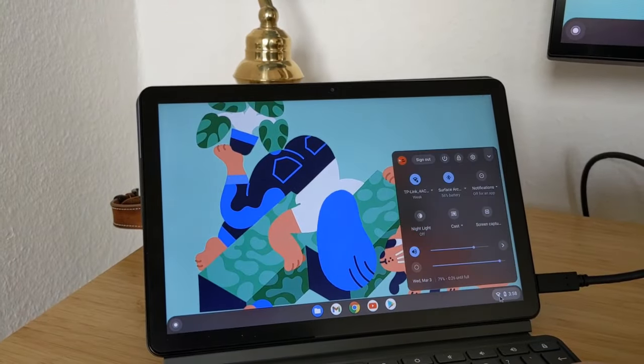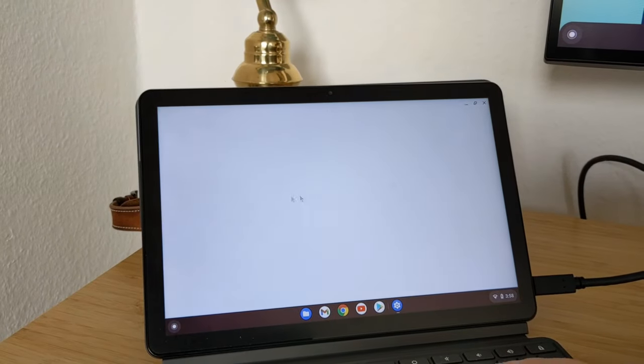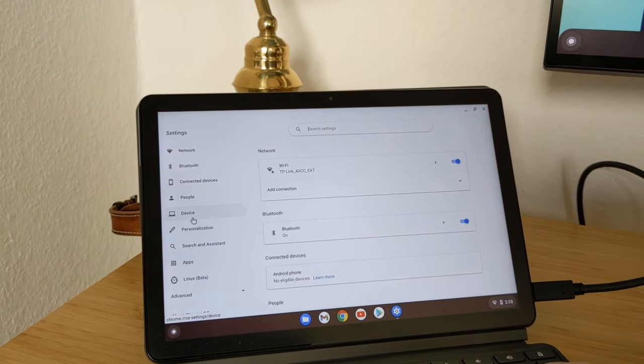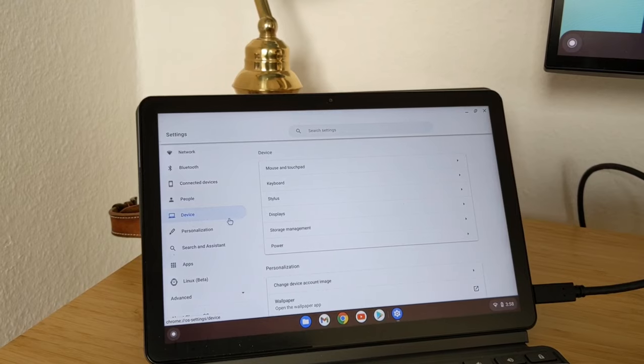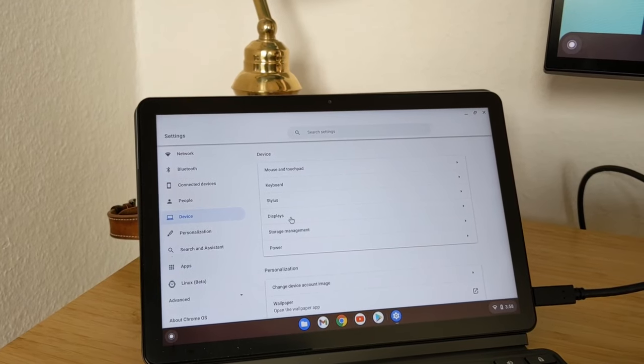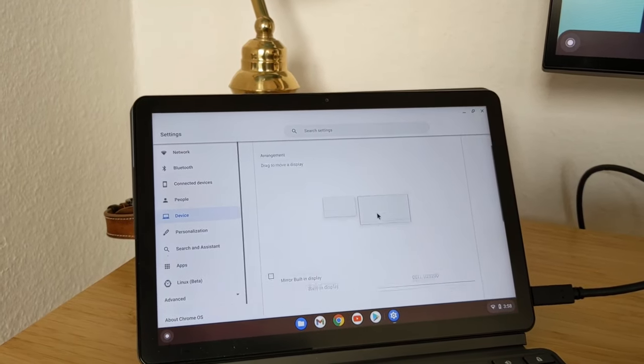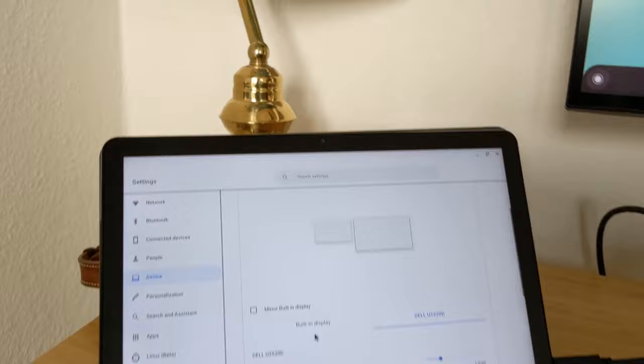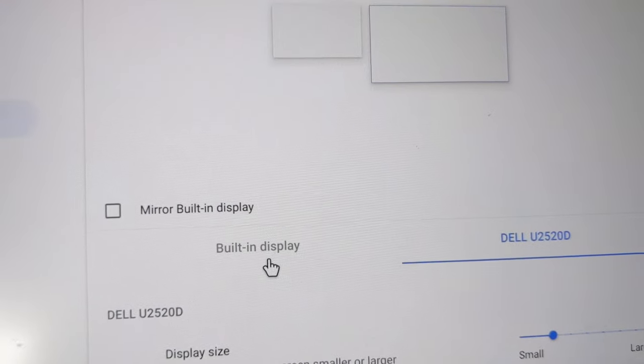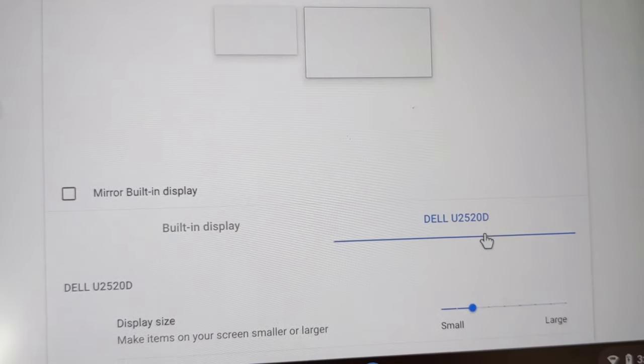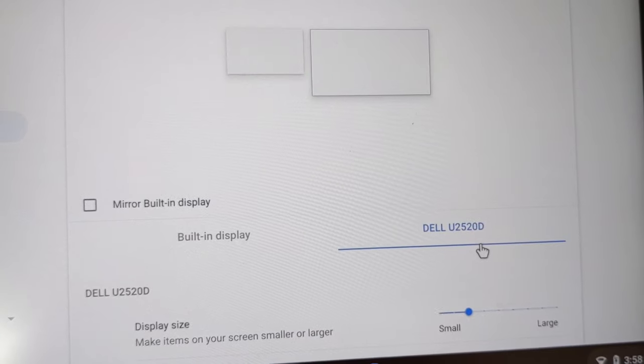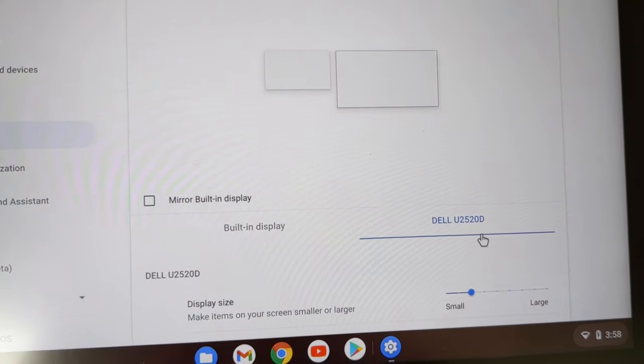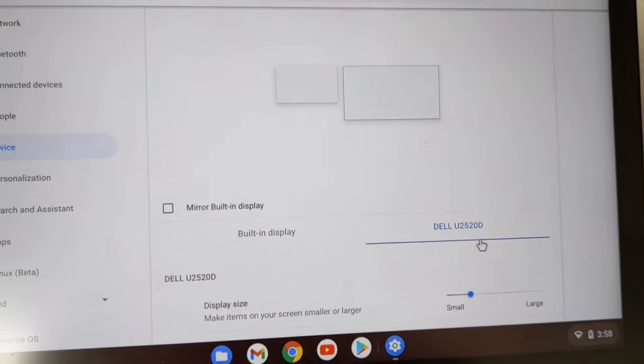First, I will go to the settings here. I will show you how it looks. So if you go to settings, device displays, now I should see both displays here. Exactly. I have the built-in display and I have the Dell U2520D. It's a 25-inch Quad HD monitor that is connected here.